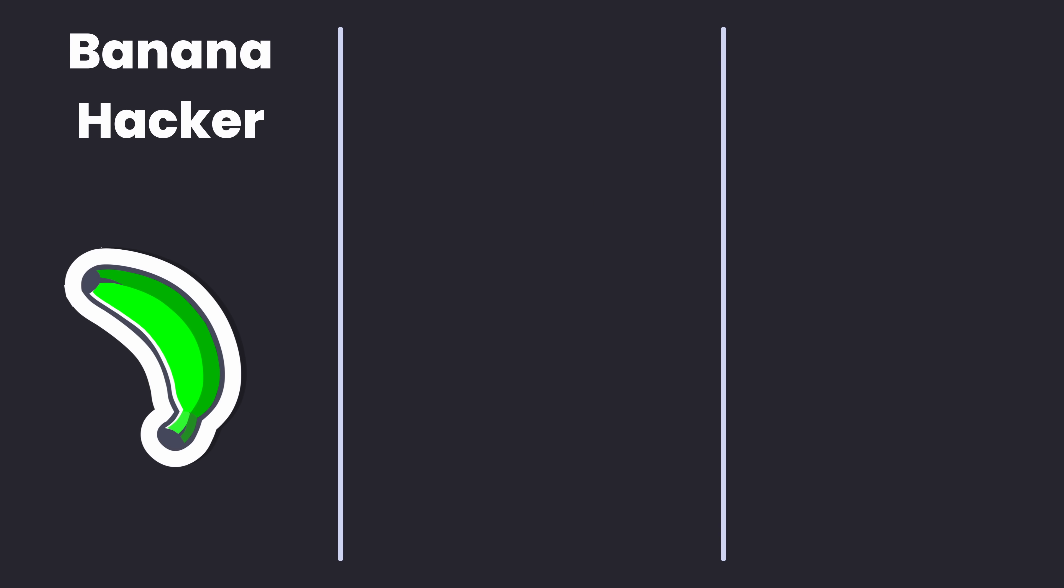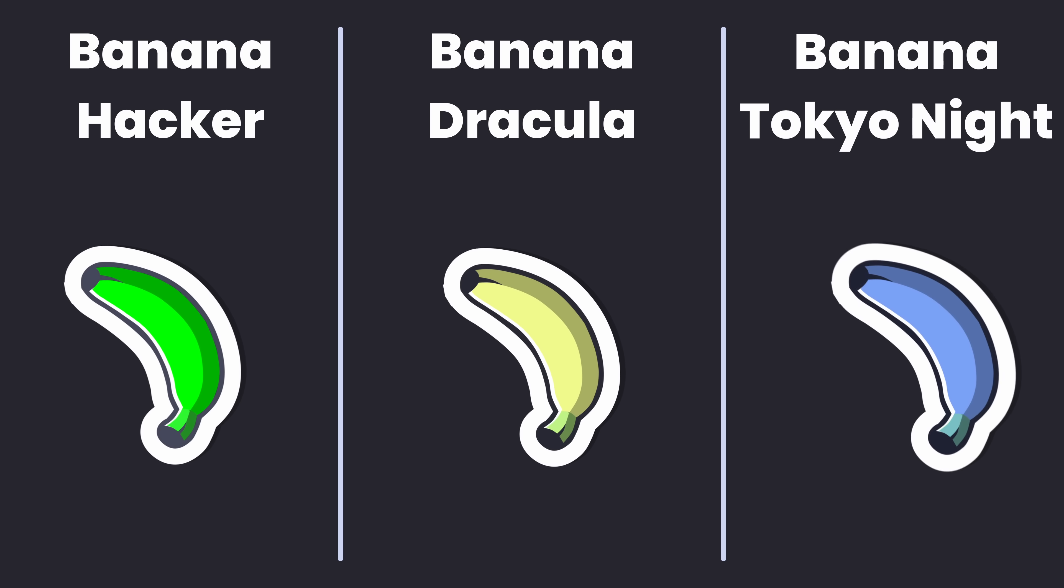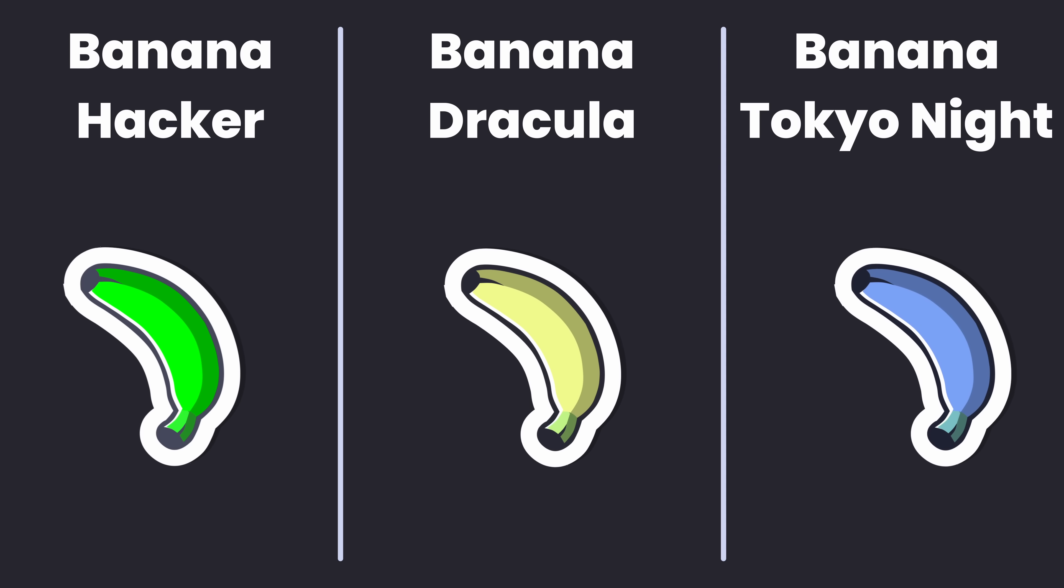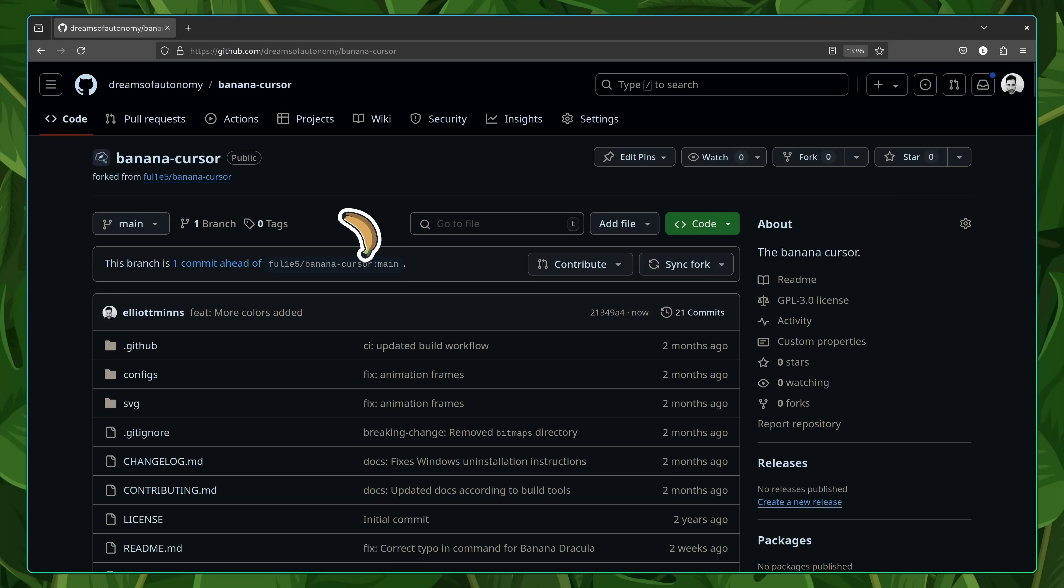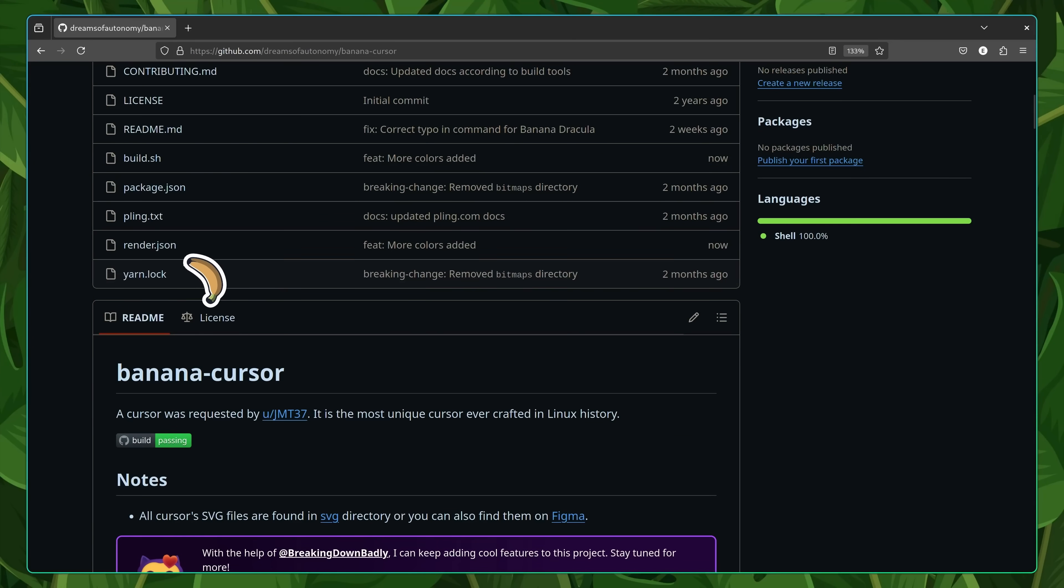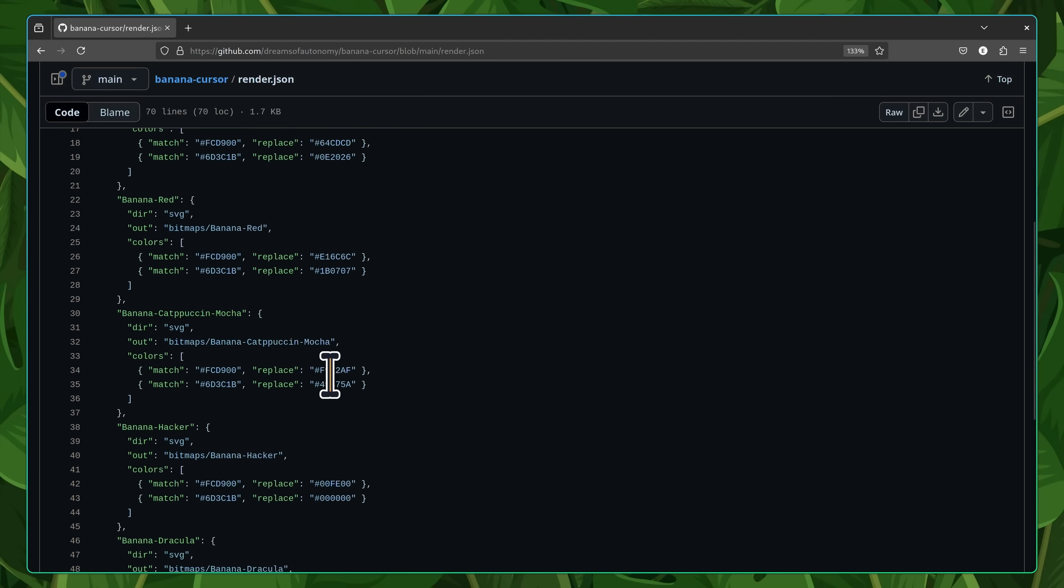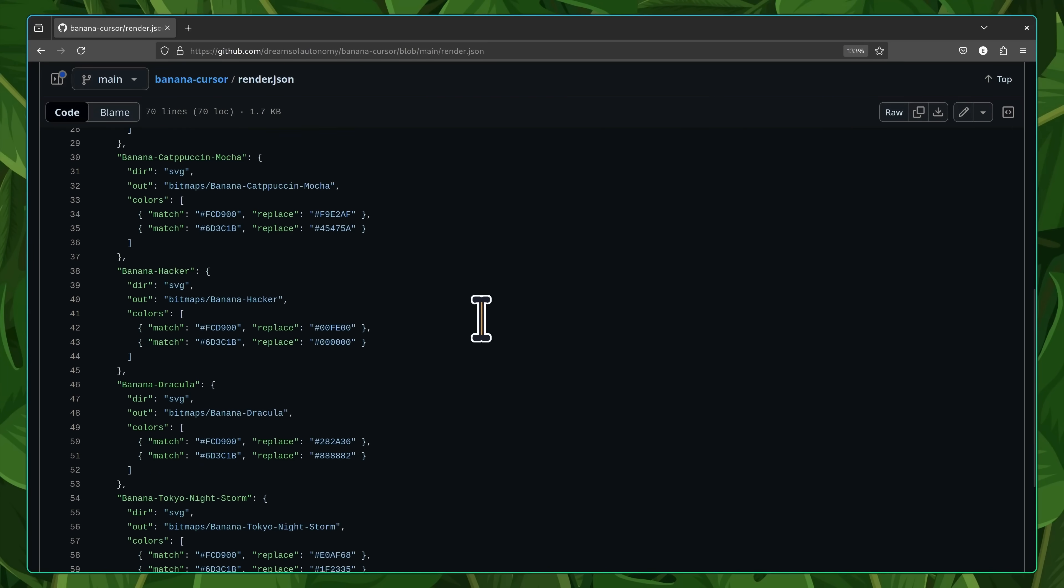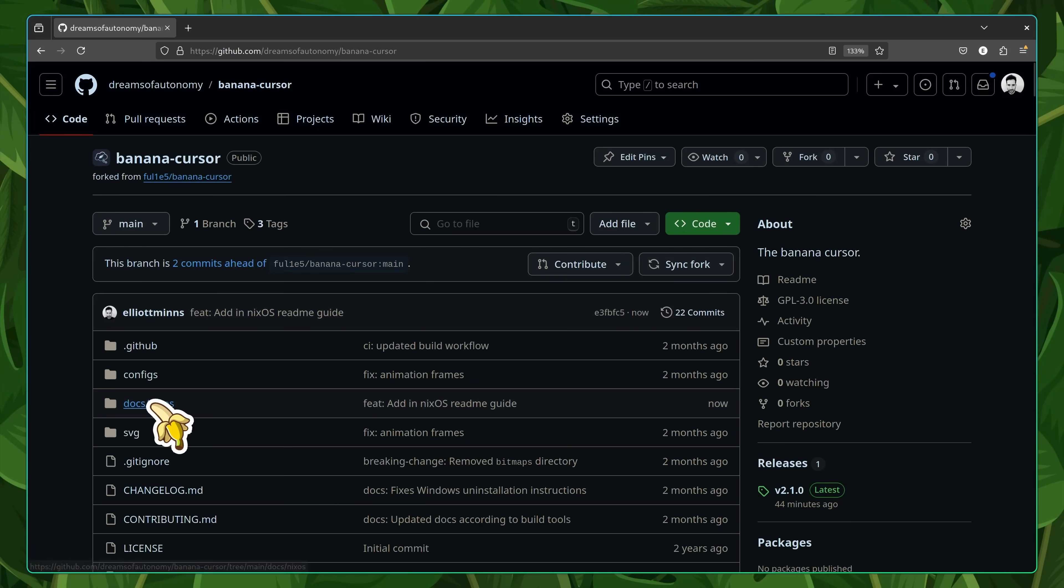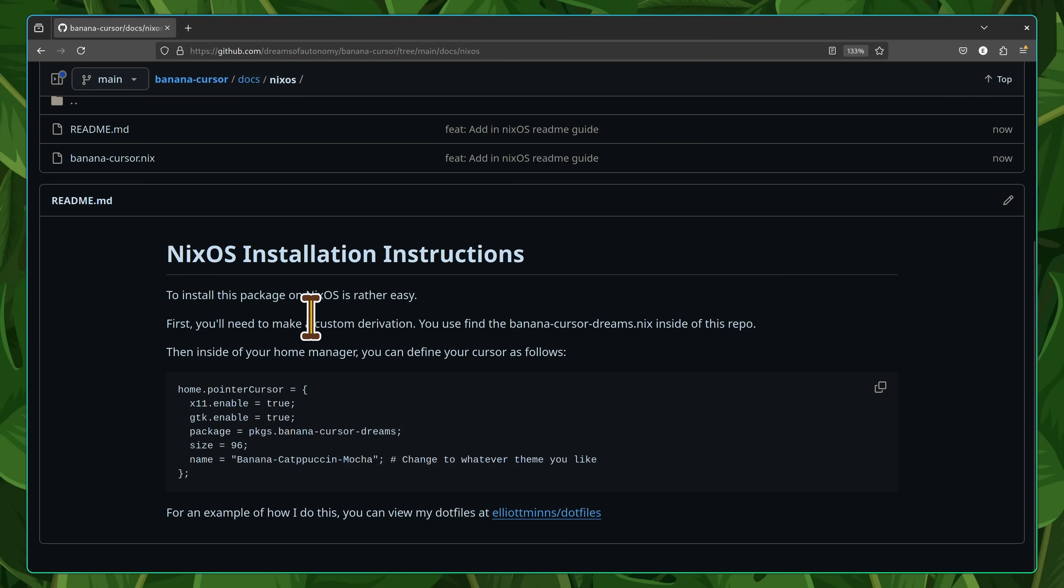In addition to cappuccino mocha, I've also created some other custom themes, such as the banana hacker theme, banana Dracula, and my personal favorite, banana Tokyo night. You can find each of these on my own fork of the banana cursor repo. There's a link to this in the description down below. Additionally, if you happen to use NixOS, I've also created a guide and a custom derivation, so that you're able to use this fork in your own configuration. A big shout out to Vimjoya, who helped me set this up.